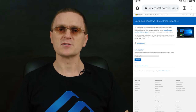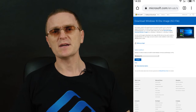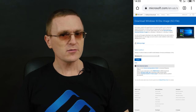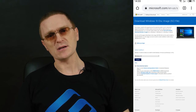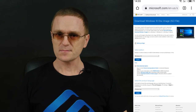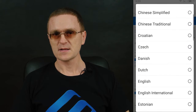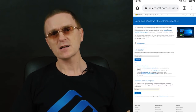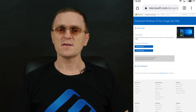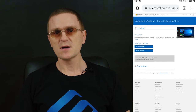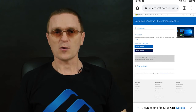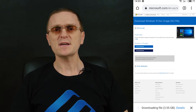Open any browser from your Android device and search for a page where you can download an image of the operating system. I strongly recommend using images from the official website only. Select the version, confirm it, select the language, and confirm your choice again. After you select the image bitness, the download will start. Wait until the entire image file is downloaded.